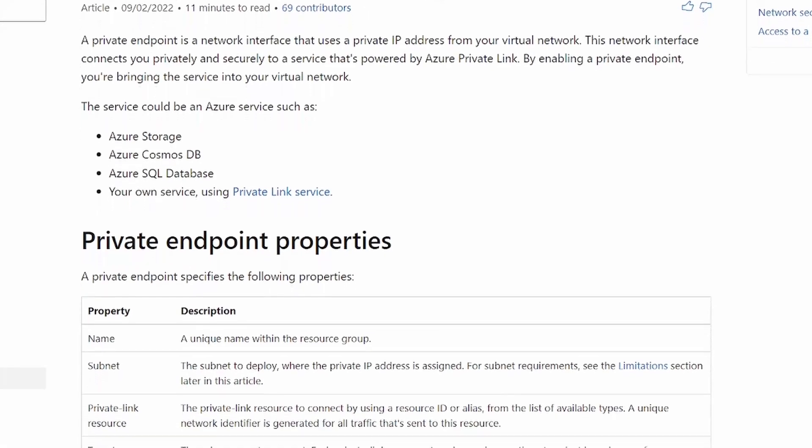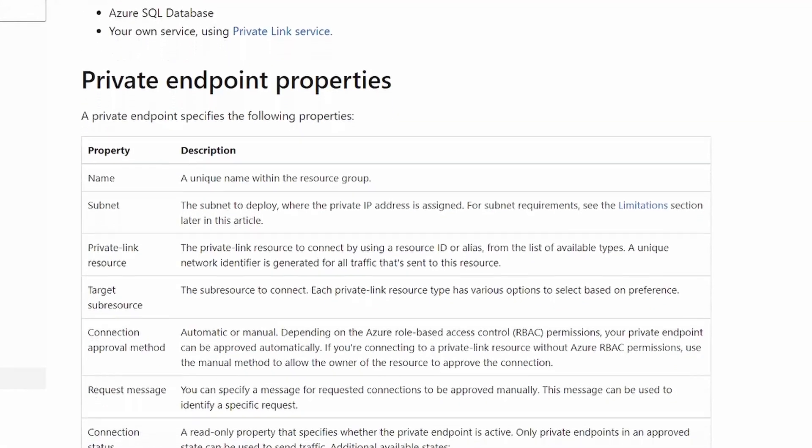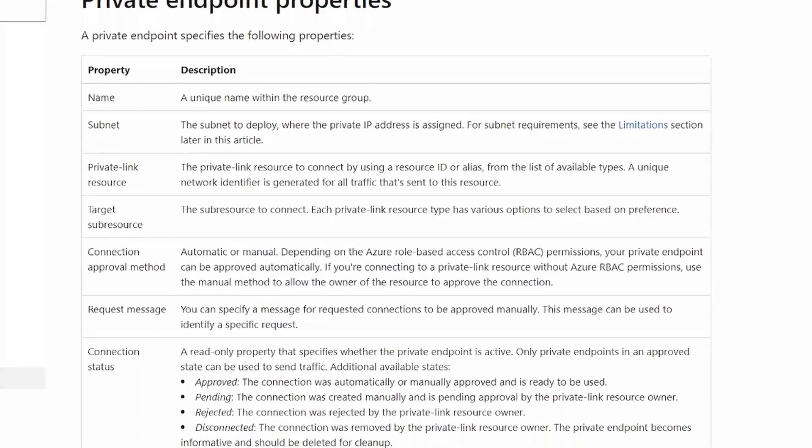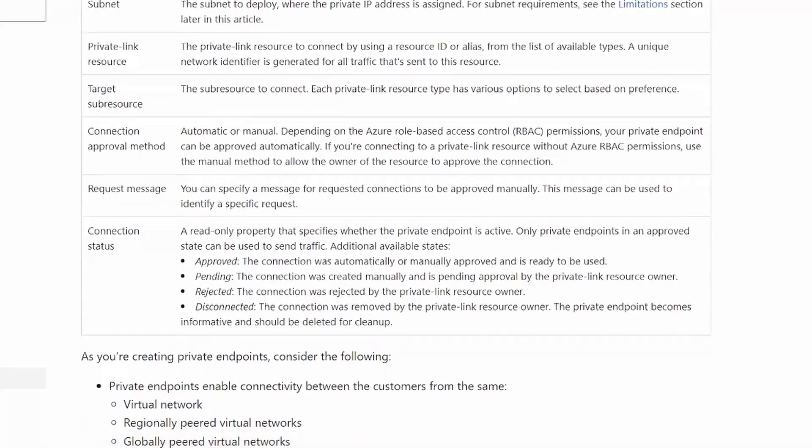Private endpoints are basically just network interfaces for your PaaS services. That network interface is then connected to one of your VNets, and from there it gets its own private IP address. That enables you to connect to PaaS services privately as opposed to across the public internet, which naturally increases the security of the connection since the traffic never leaves Microsoft's backbone.